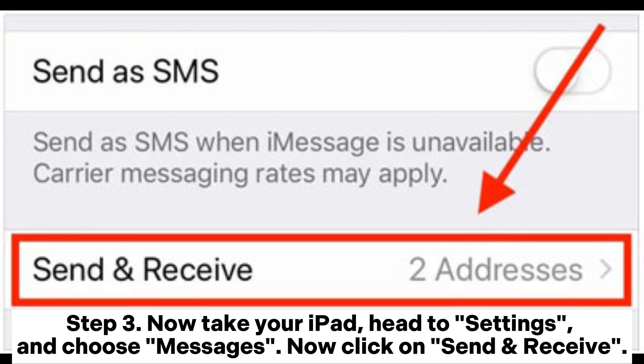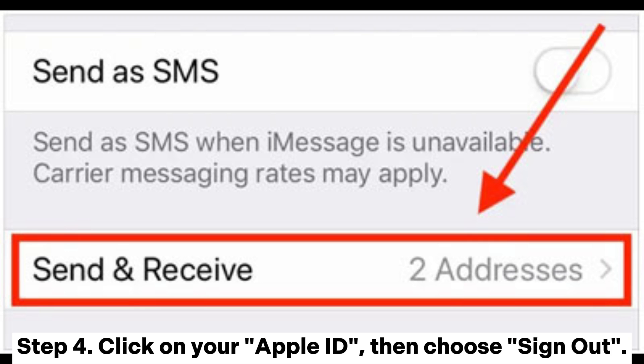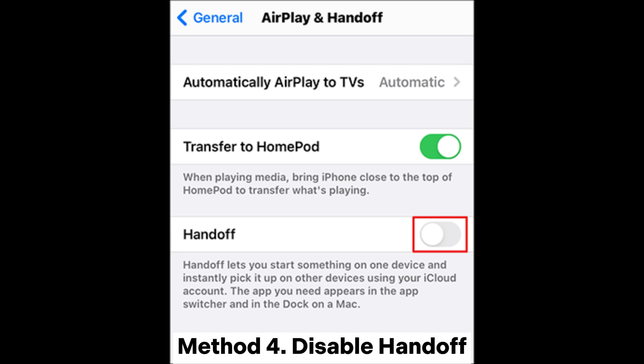Step 3: Now take your iPad, head to Settings, and choose Messages. Now click on Send and Receive. Step 4: Click on your Apple ID, then choose Sign Out.